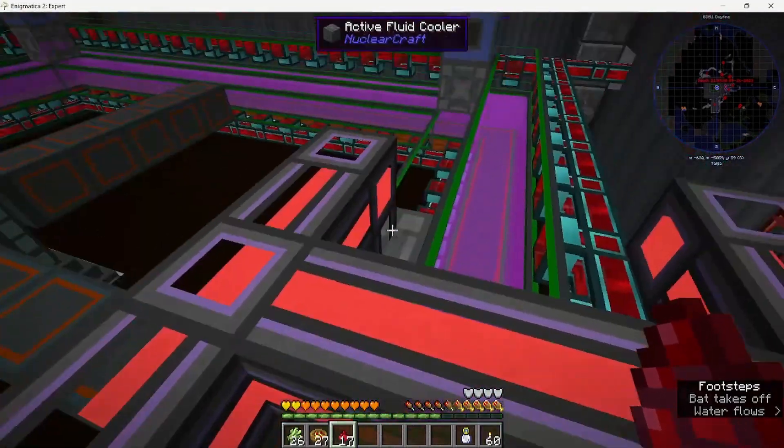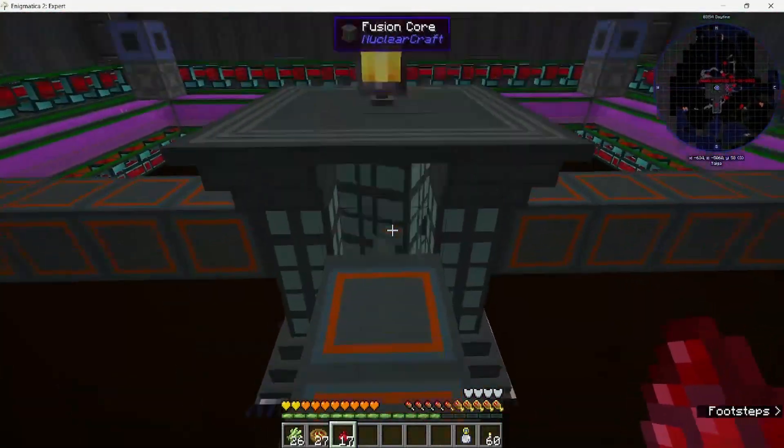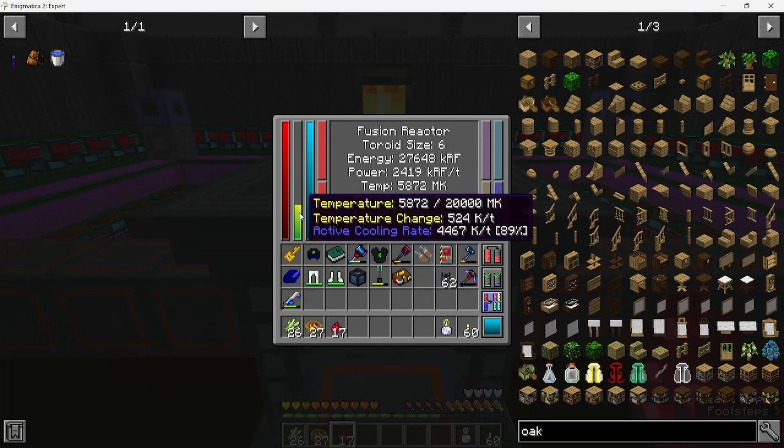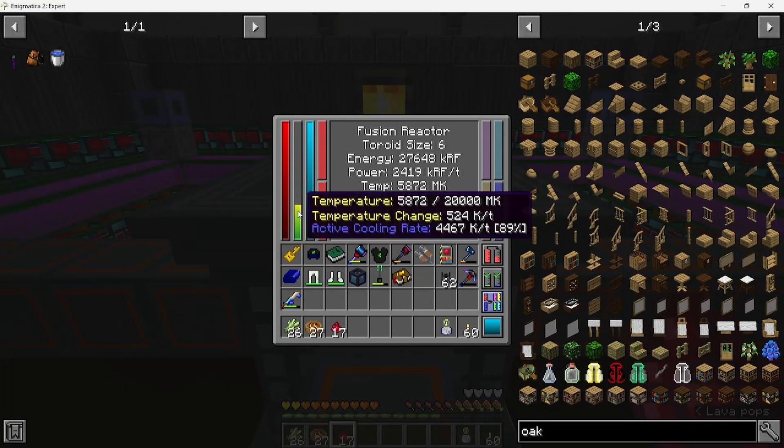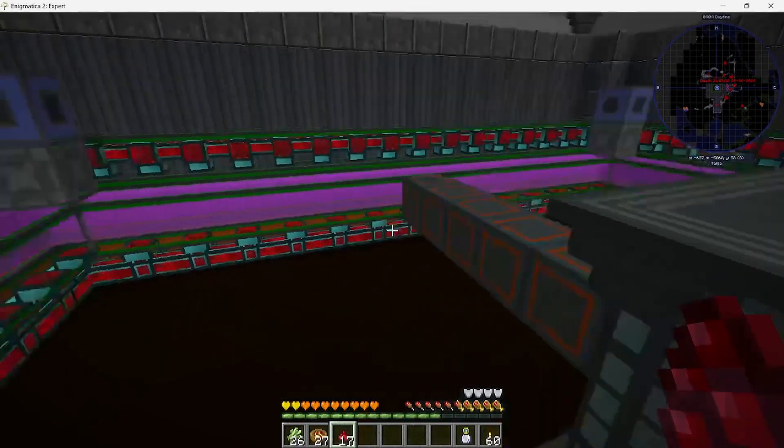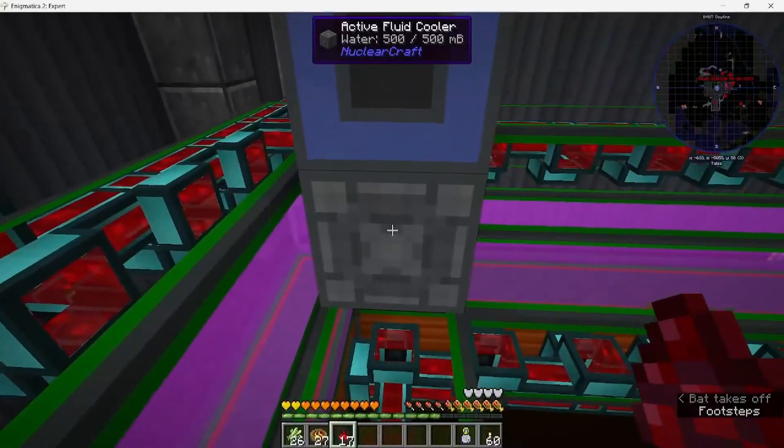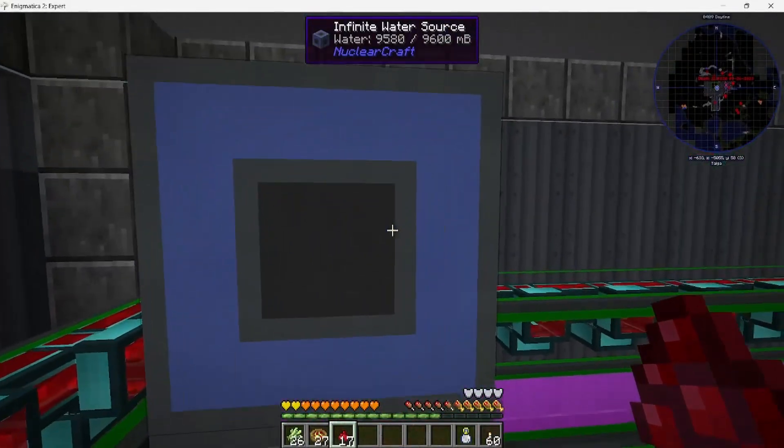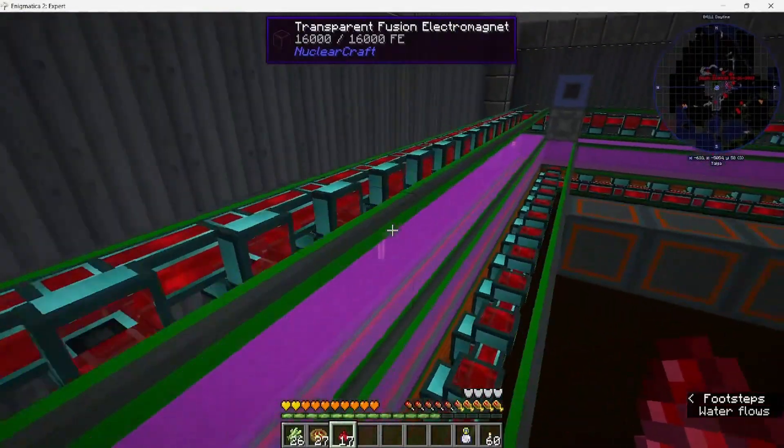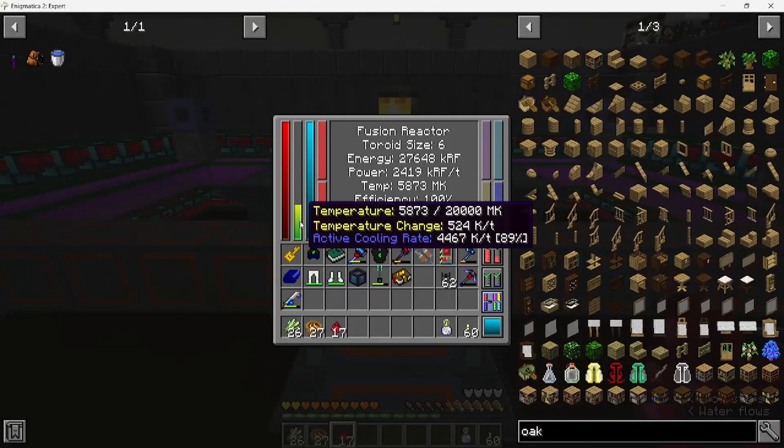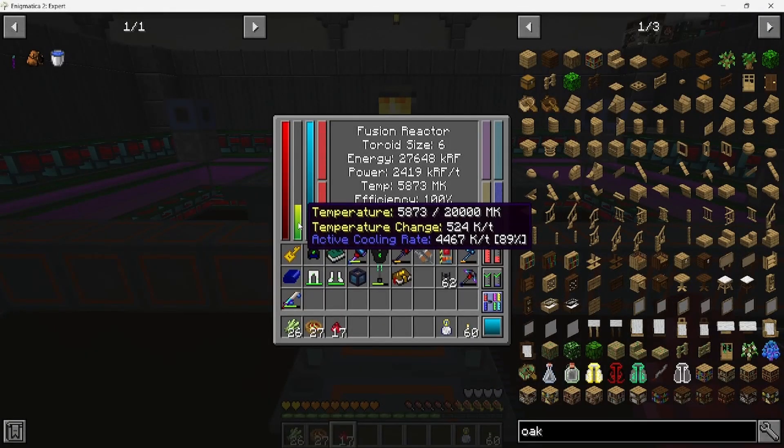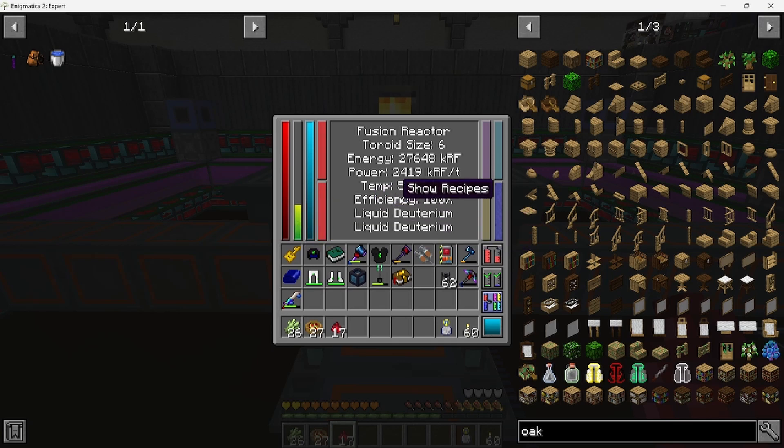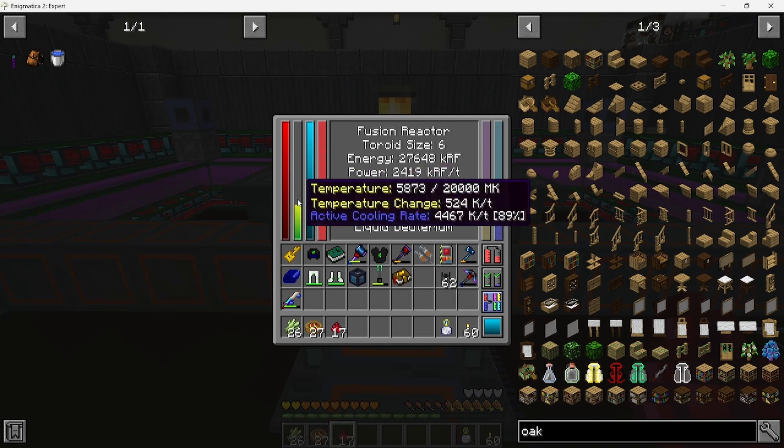You're going to want to pump out the liquid helium that the super coolers make into two active fluid coolers, which gives you about 88% active cooling rate. You can see in this menu here. I also added active fluid coolers with water sources on top that added about 1%, so it's at 89% active cooling.